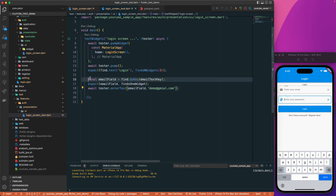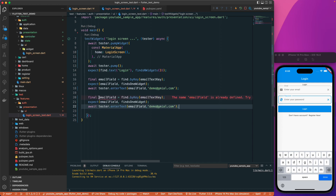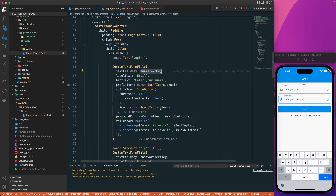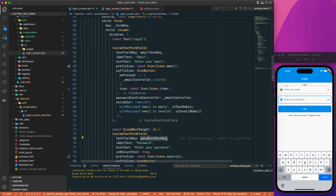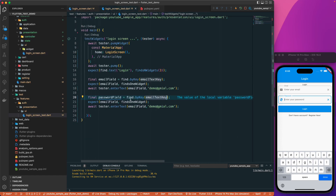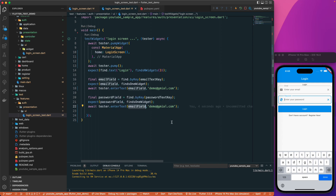I'll do the same for the password field. Find the password field using find.byKey(passwordTextKey), then expect findsOneWidget, and then enter the text: await tester.enterText(passwordField, '12345').